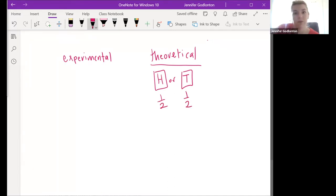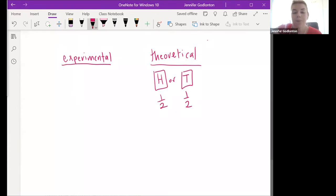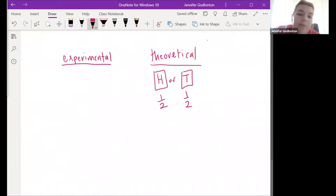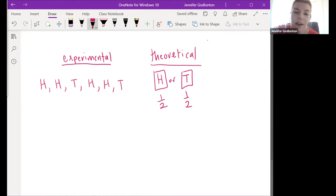There's one - I could either get heads out of tails or I could get tails out of heads or tails - there are two outcomes but heads would only be one of those, right? Experimental is saying: let's take that coin and flip it six times. I got heads, then heads again, then tails, then heads, then heads - so I flipped this coin six times. Those are my six flips.